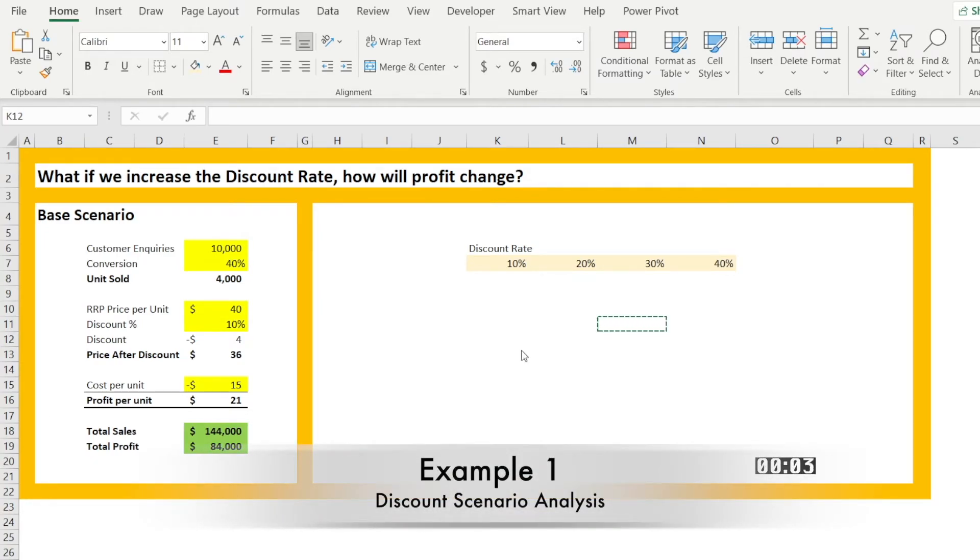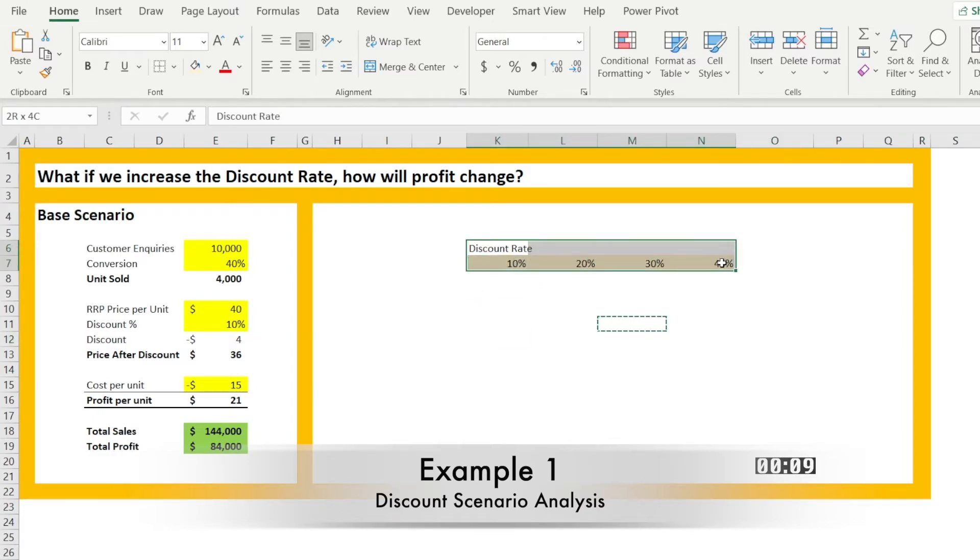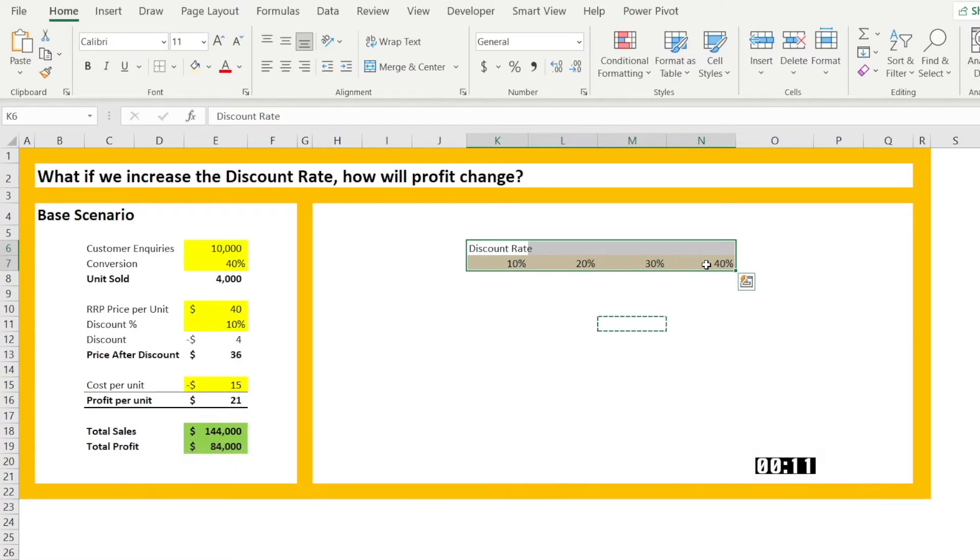What if we increase the discount rate? How will profit change? So let's say if discount rate is this, 10, 20, 30, and 40, what will be the profit?